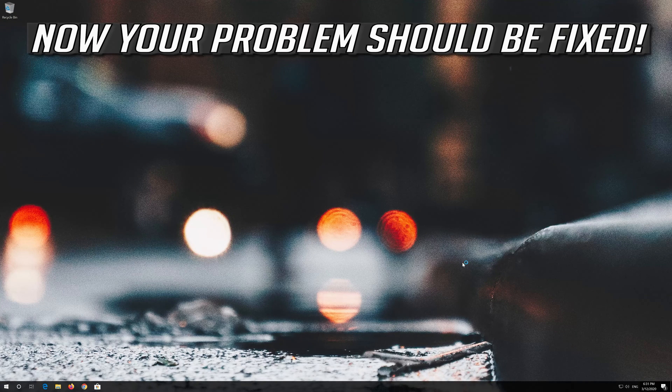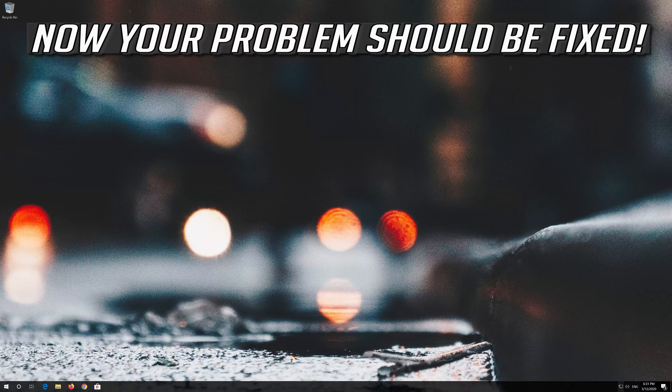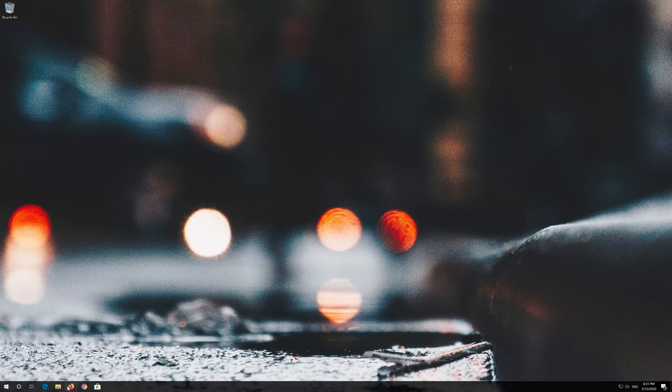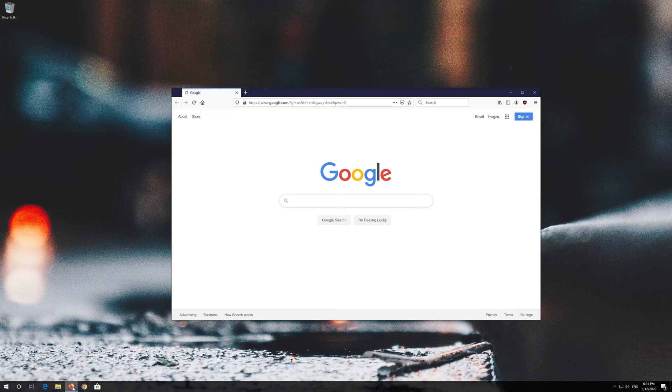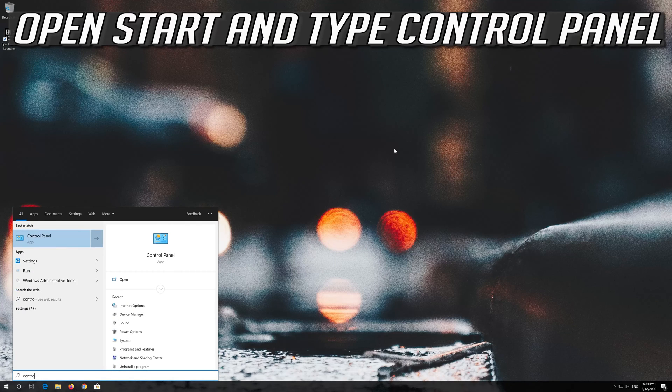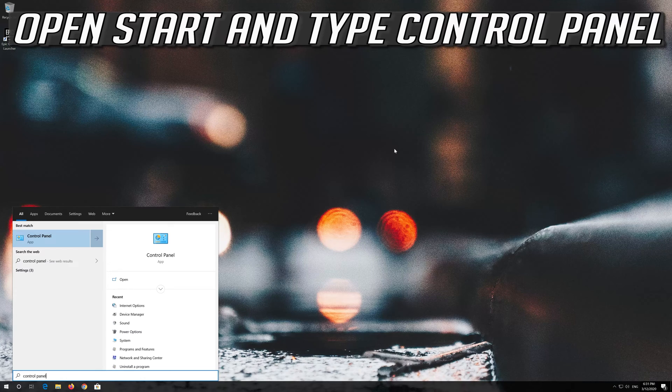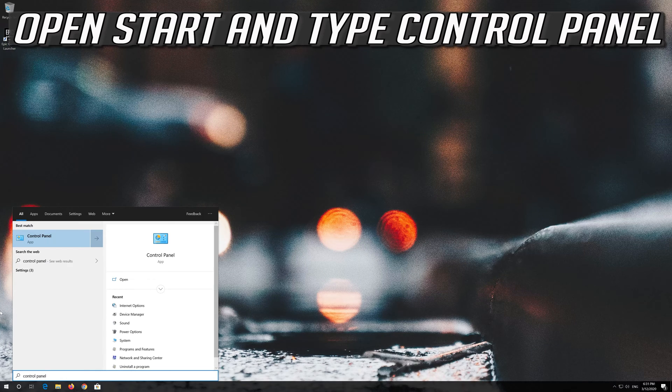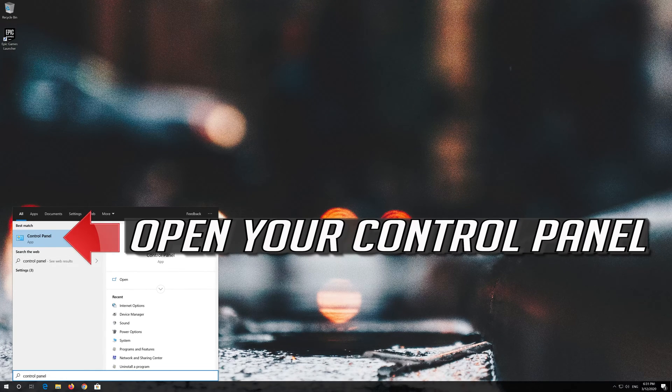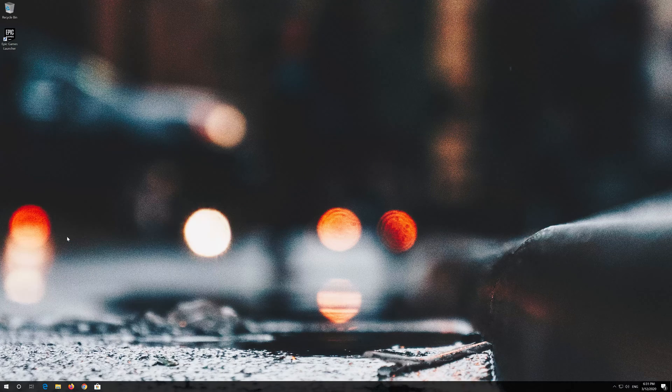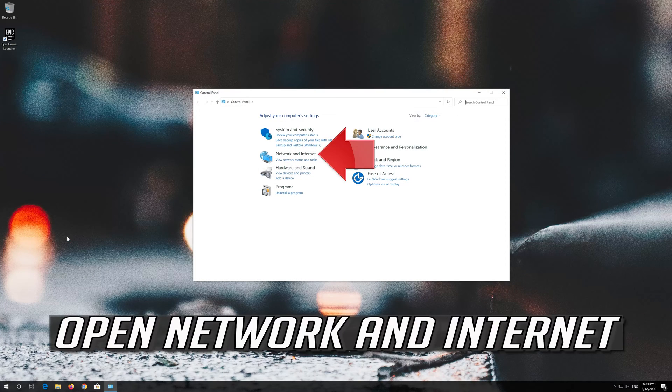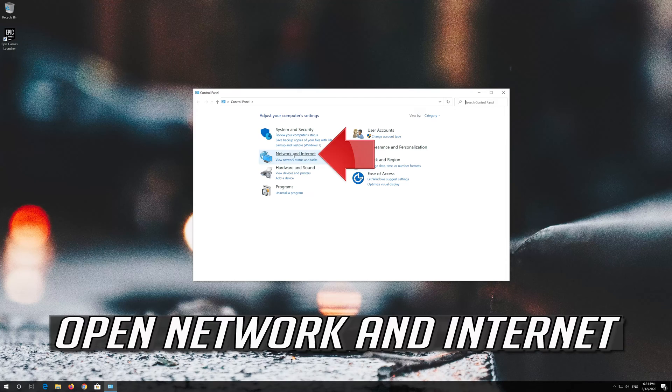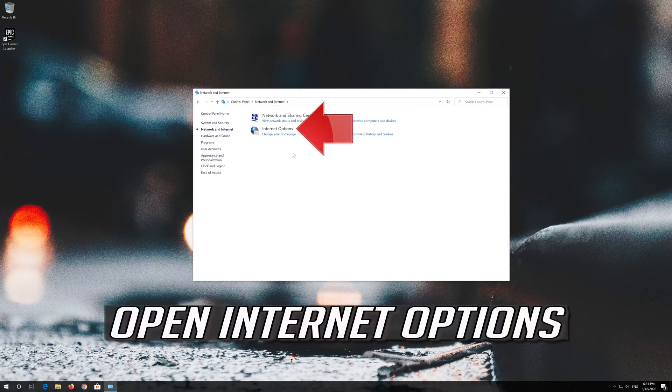Now your problem should be fixed. If that didn't work, open start and type control panel. Open your control panel, then open network and internet. Open internet options.